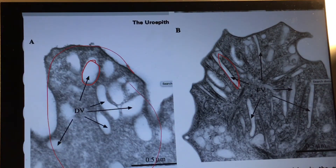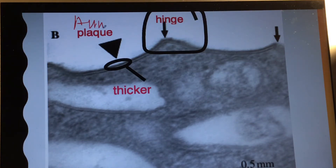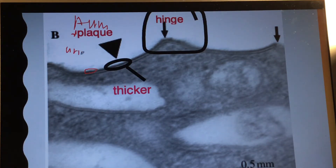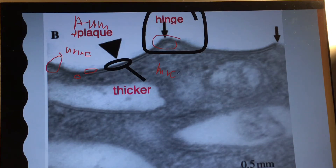This whole diagram shows the umbrella cells. You can sometimes find these vesicles in the intermediate cell layer as well. Regarding asymmetrical unit membrane (AUM), we are referring to the plaque. The outer leaflet — the one facing the urine — is thicker than the inner leaflet facing inward. The plaque is formed in between two hinges, and the hinge can also be known as the microplica.